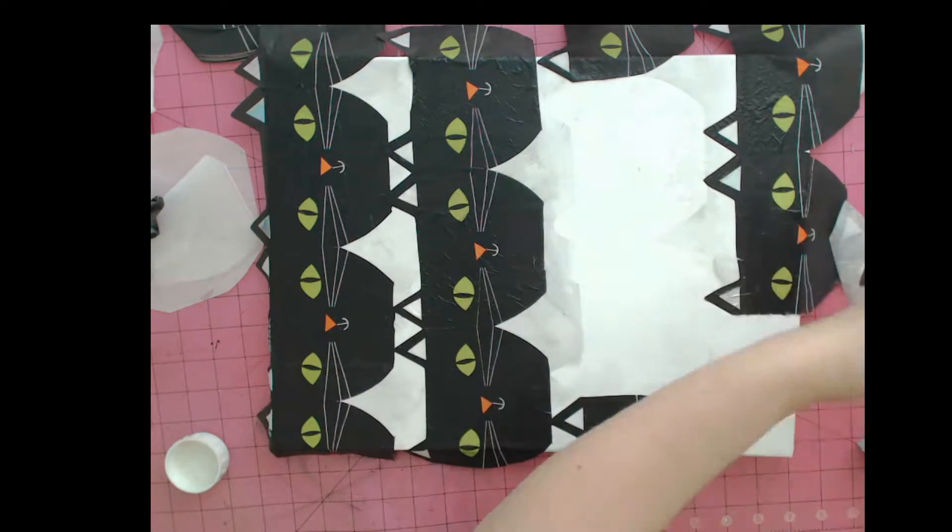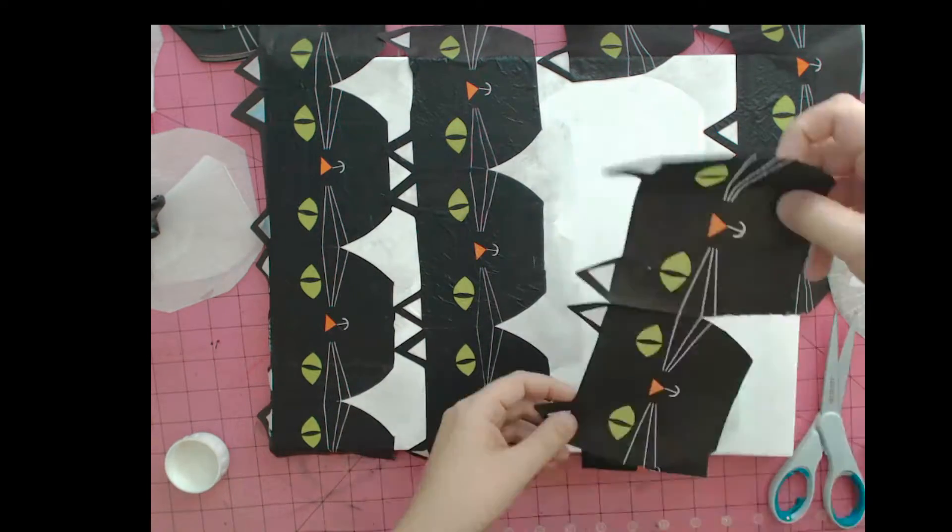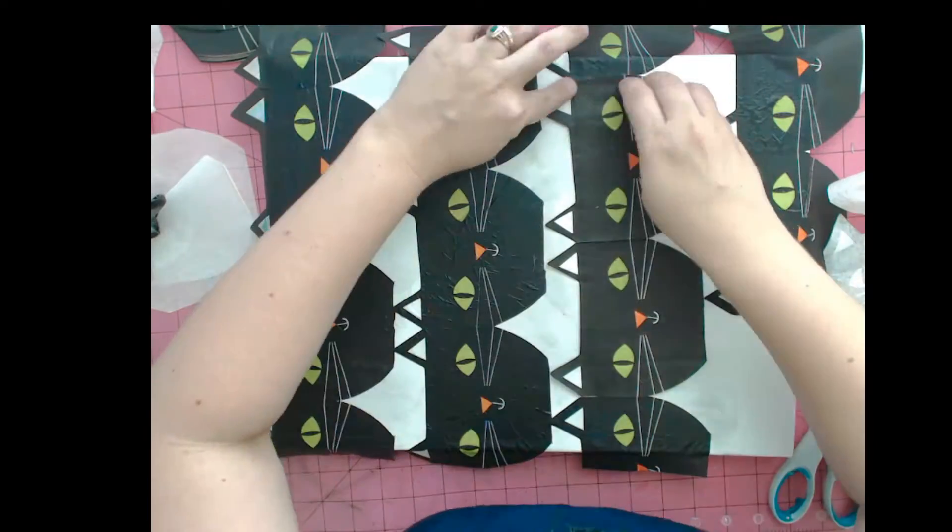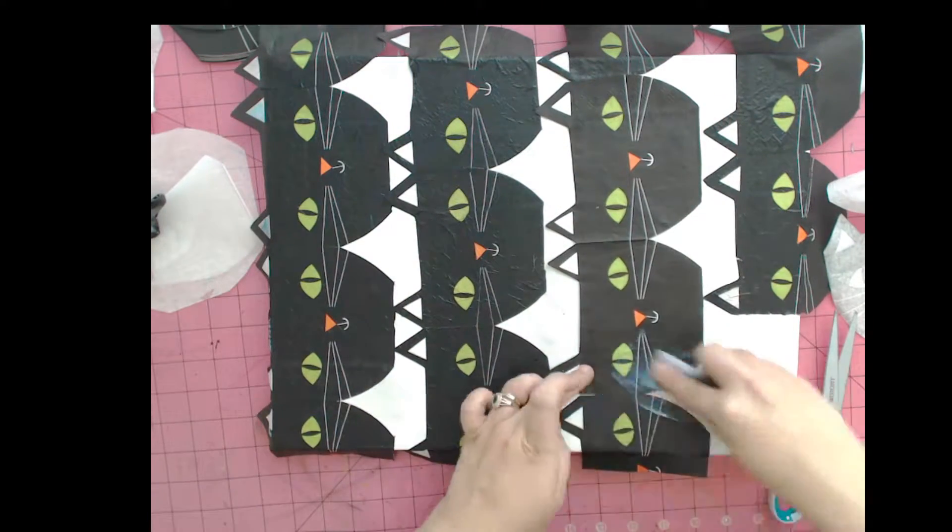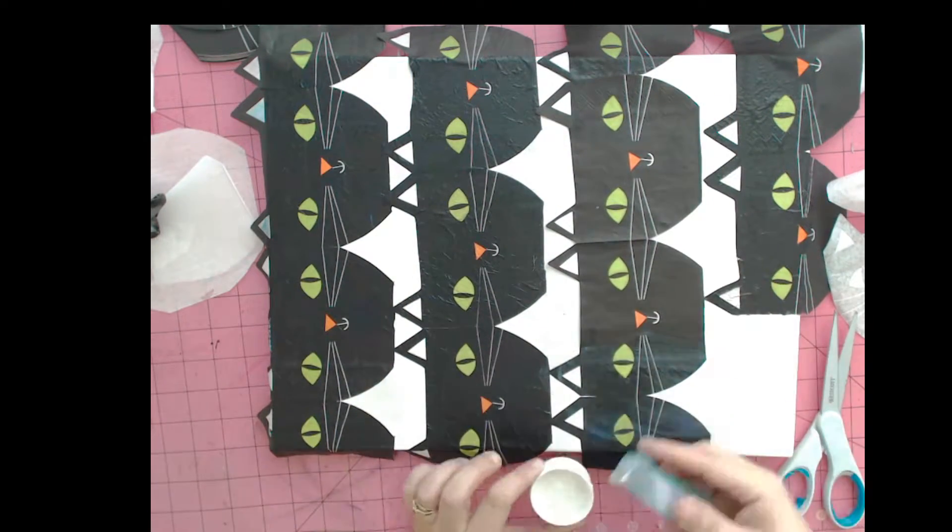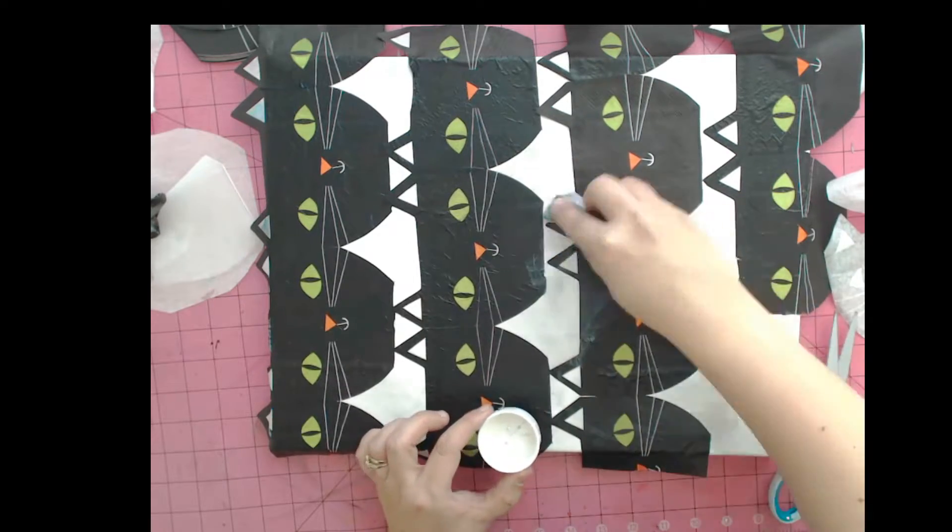You may want to test out your napkin on a piece of white paper before you put it down on your canvas to see if you're okay with the amount of ink bleed that you get. I was fine with it.